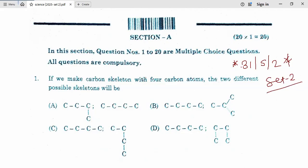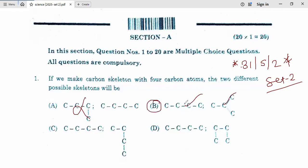If we make a carbon skeleton with 4 carbon atoms, the two different possible skeletons will be option A. No, it is not branched form. It is not possible. Yes, it is. Option B is correct. In question 1, option B is correct.